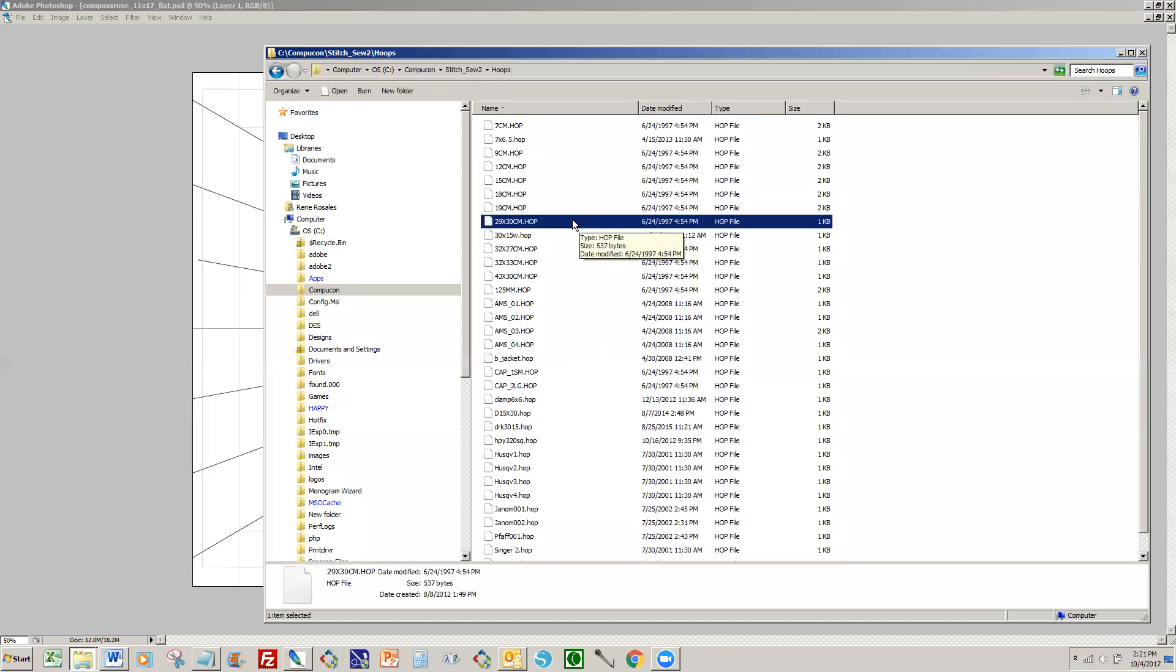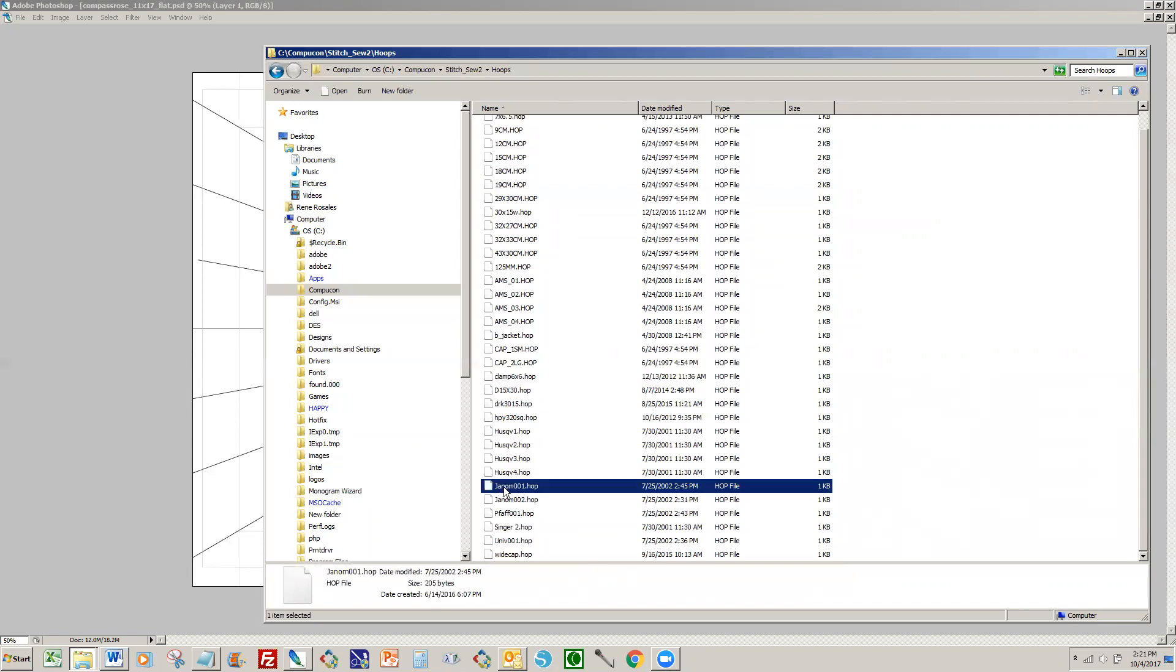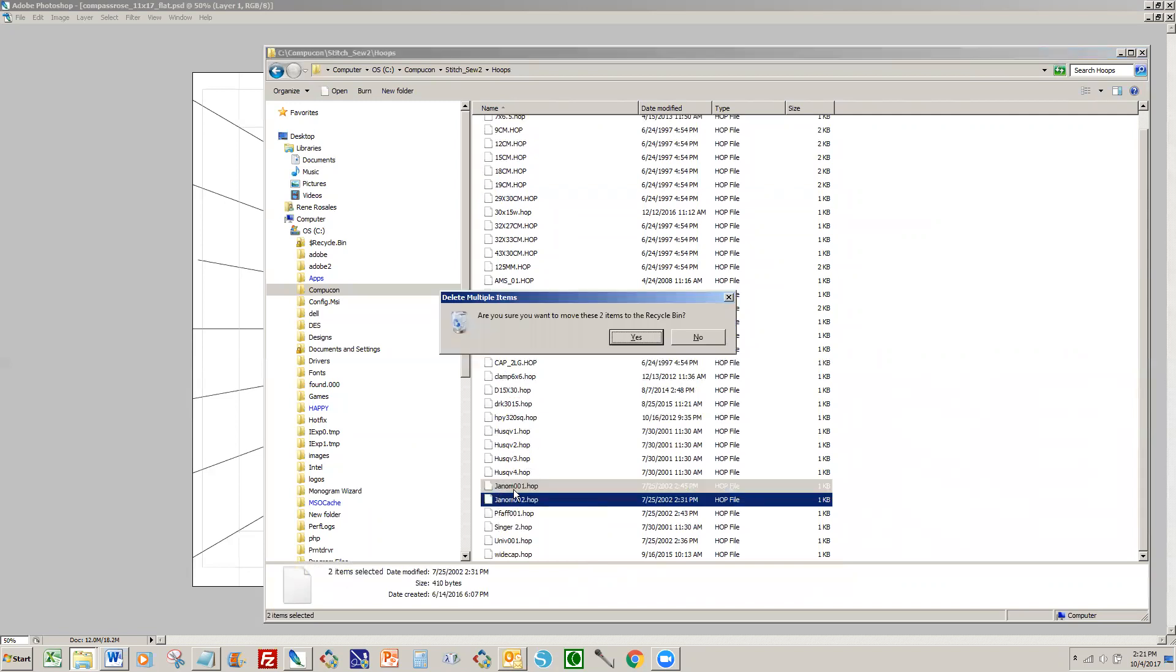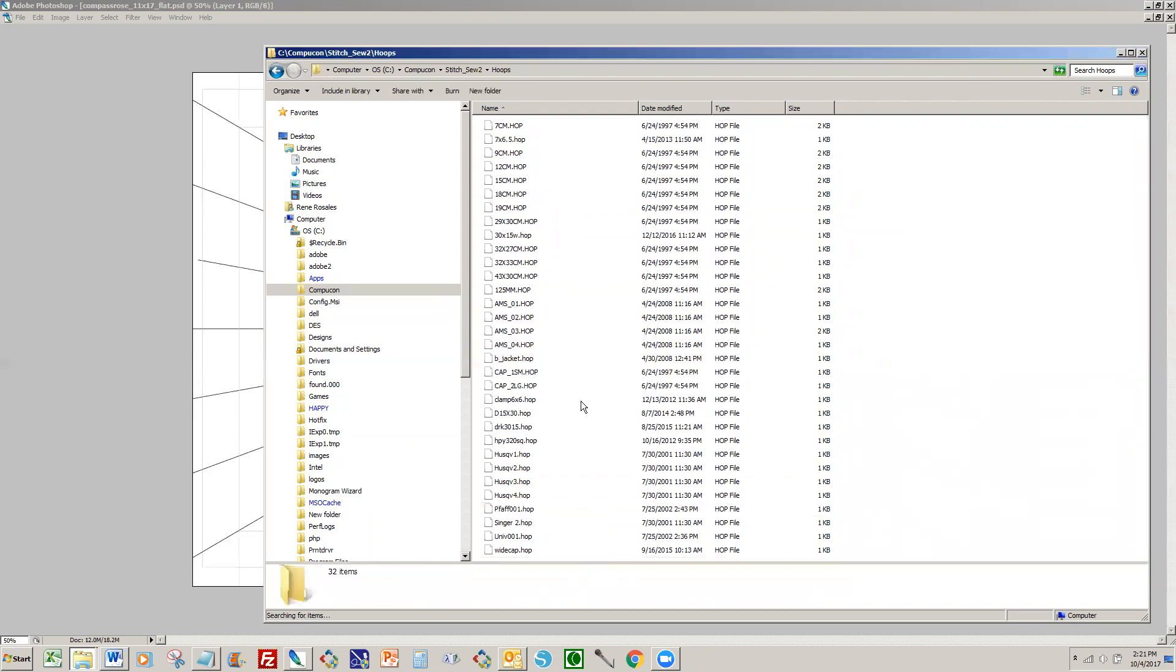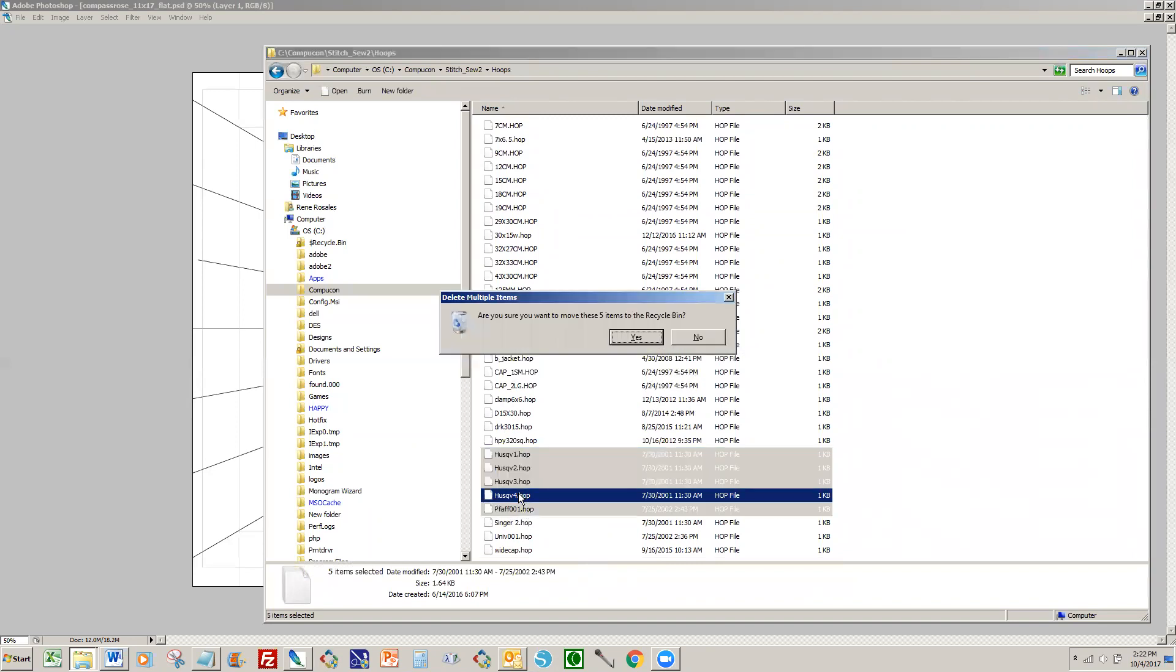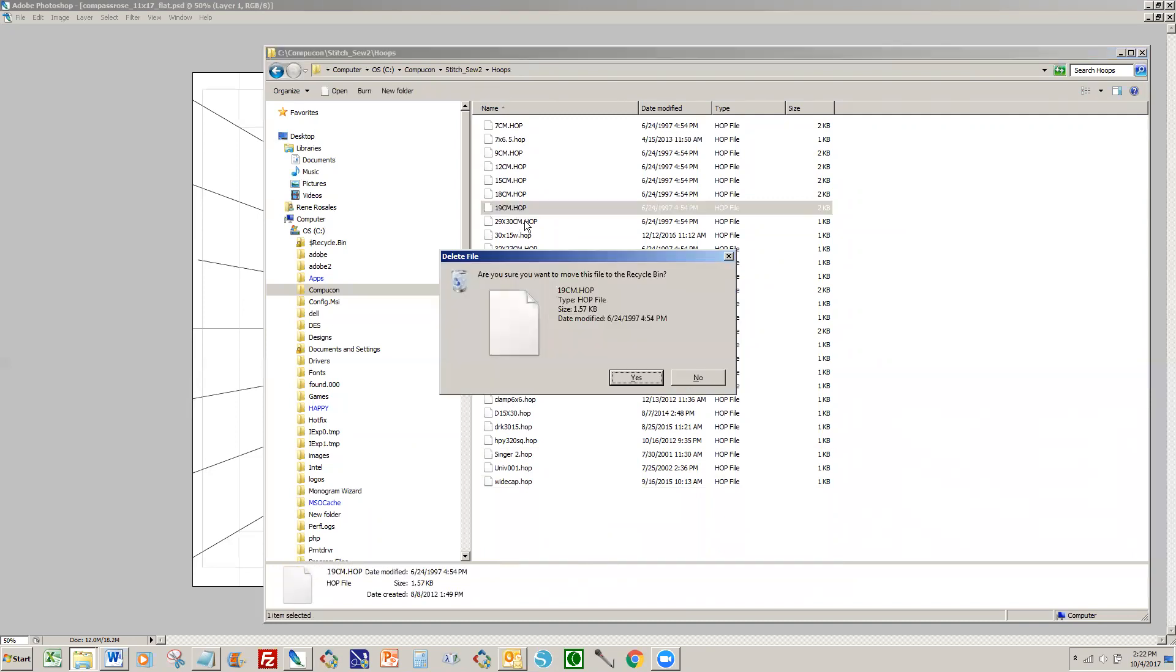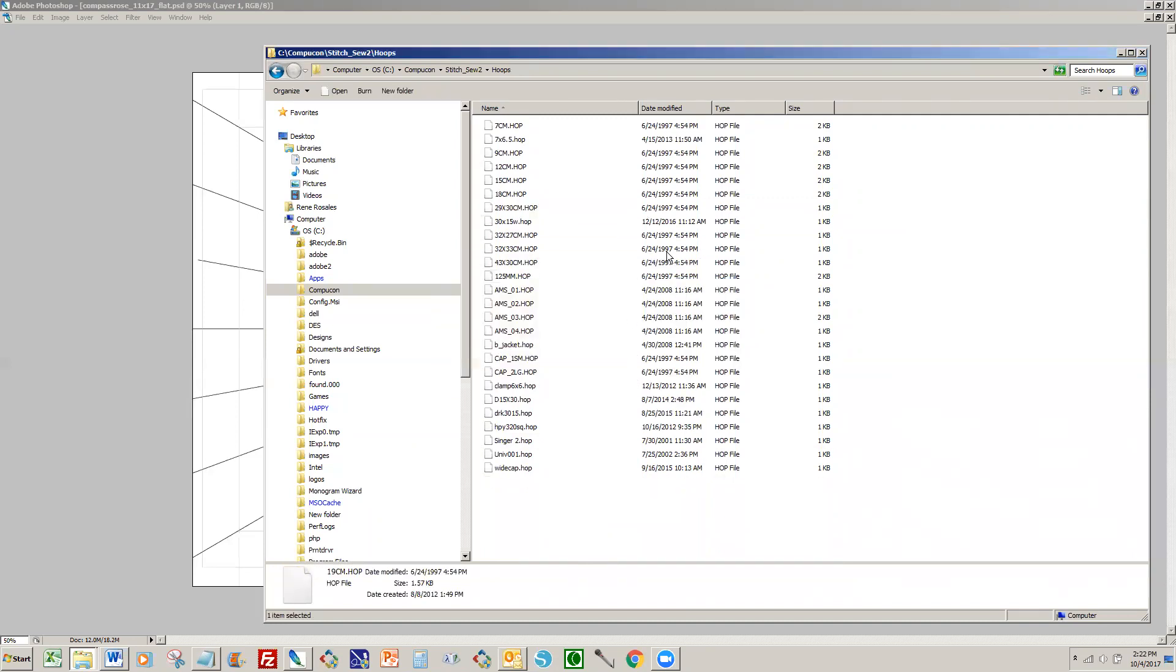And I'm going to go through here and delete any hoops that I don't think I need. For example, I don't have a Janome machine so I'm going to delete these two Janome files. I don't have a Pfaff machine or a Husqvarna machine so I'm going to delete these. Happy doesn't make a 19 centimeter round hoop so I'll delete that one. Okay, so I've deleted a few. You can basically customize your hoop menu and make room for your own hoops.